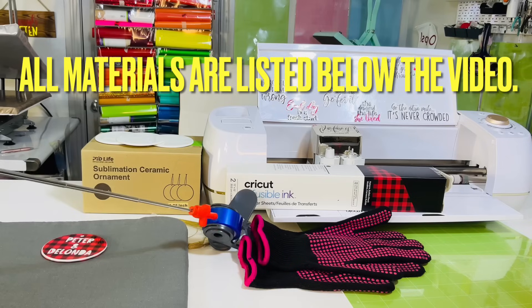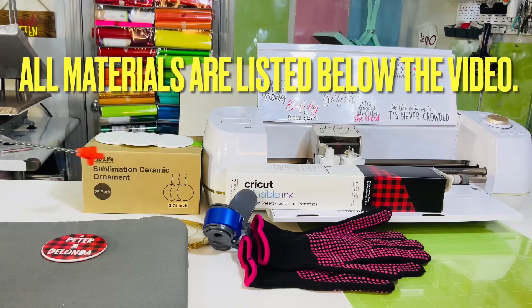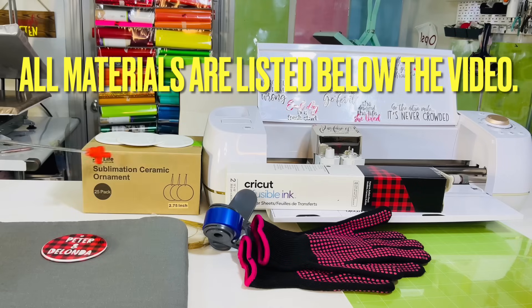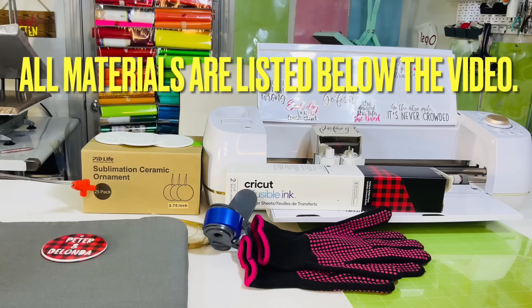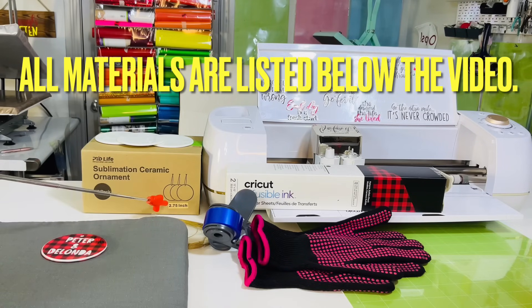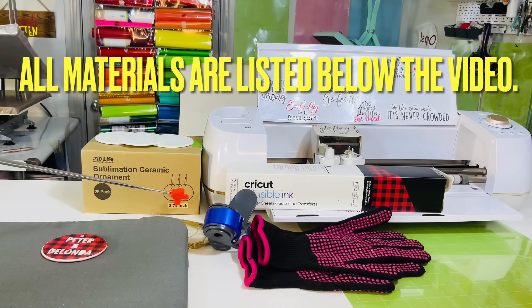Cricut heat resistant tape, PYD Life sublimation ceramic ornaments. This is a 25 pack, and they are 2.75 inches.